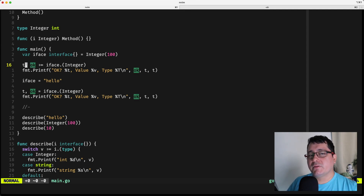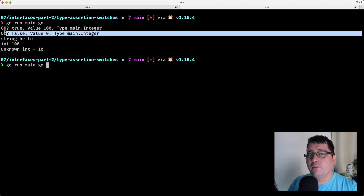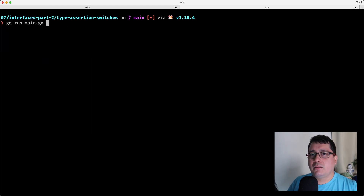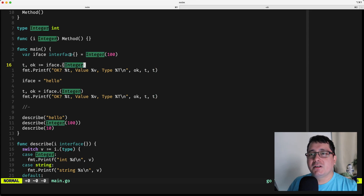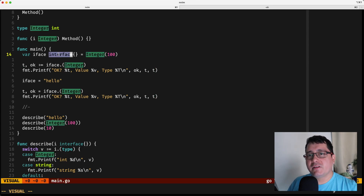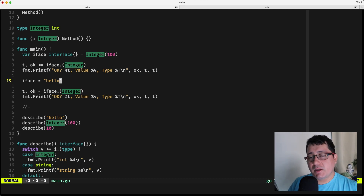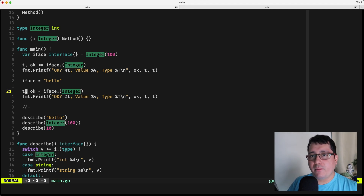If you don't use the 'ok' pattern, the program will panic and crash. Referring to the output: I'm trying to convert the interface value into the integer type — if that works, the value of 'ok' will be true and I can use it. But if I try to convert to a string and assert it as an integer, it will fail because the types don't match. That's why it's important to define the 'ok' parameter.